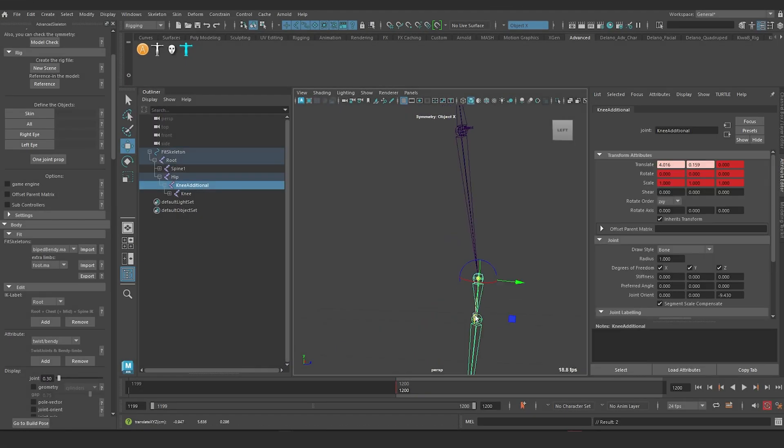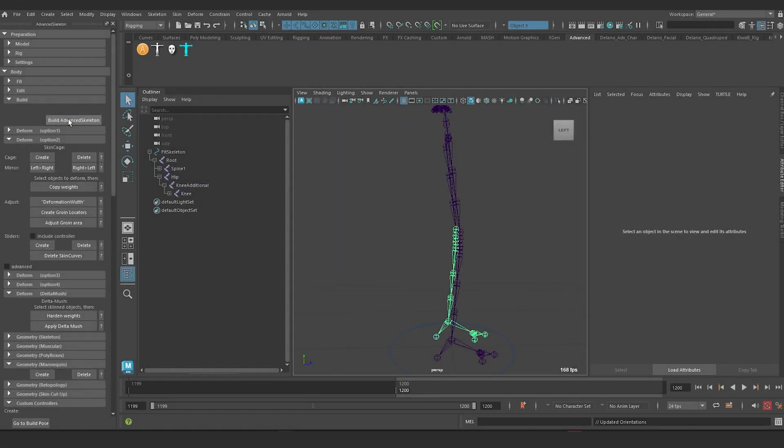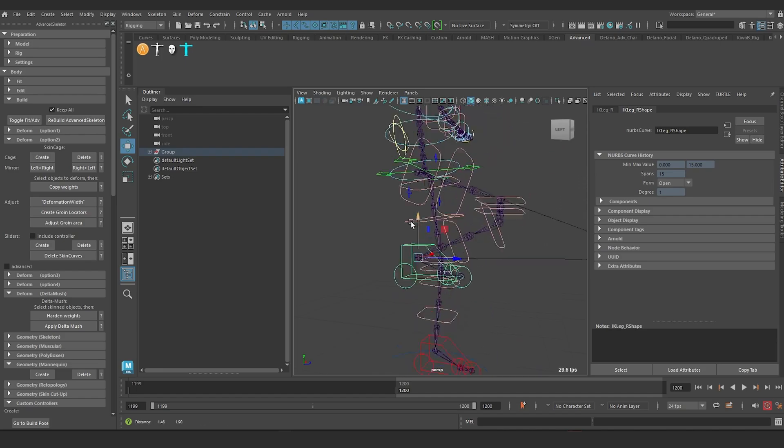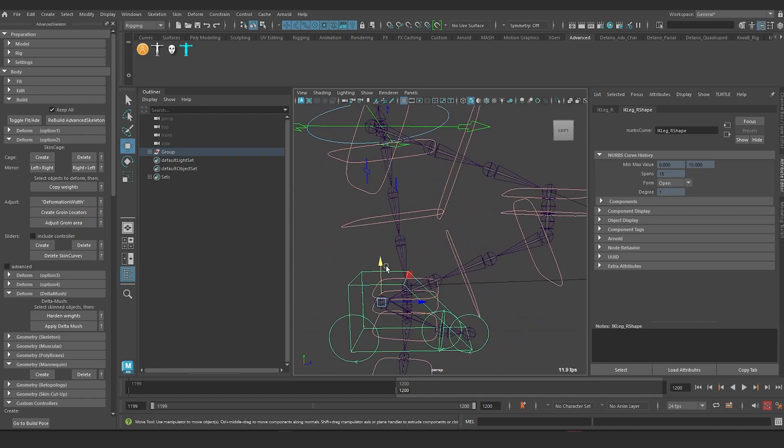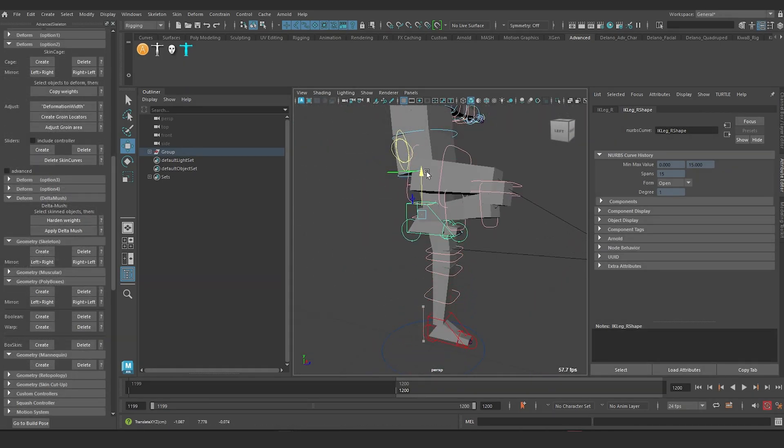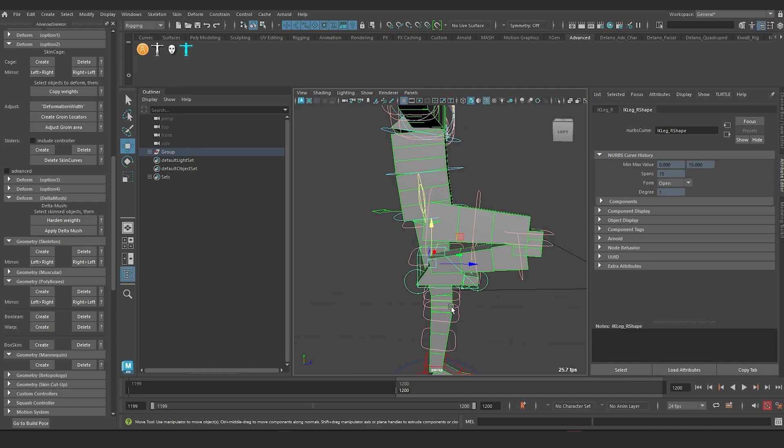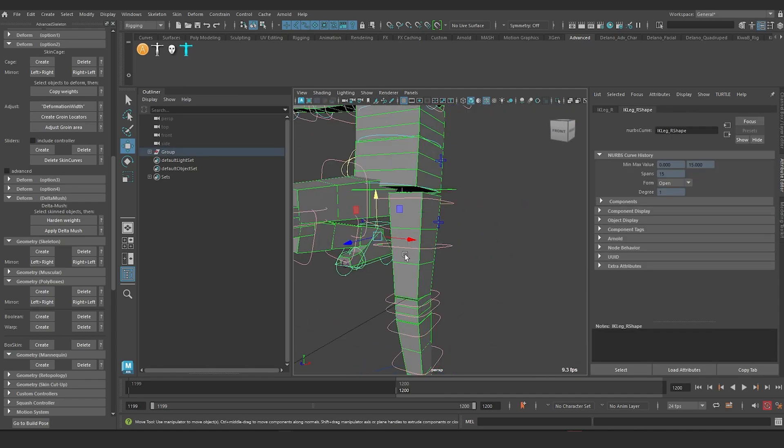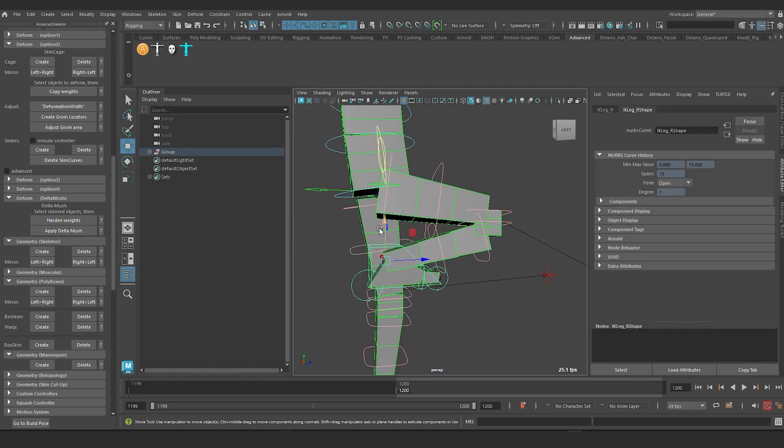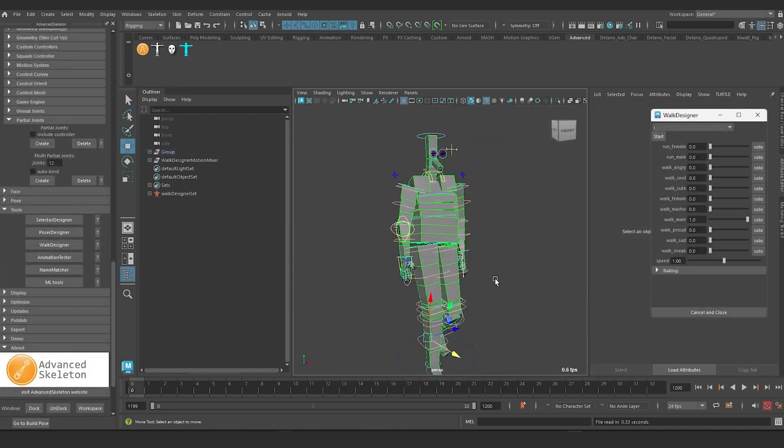The important question is, can Advanced Skeleton be used for a double knee joint solution? Yes, and it works very well.